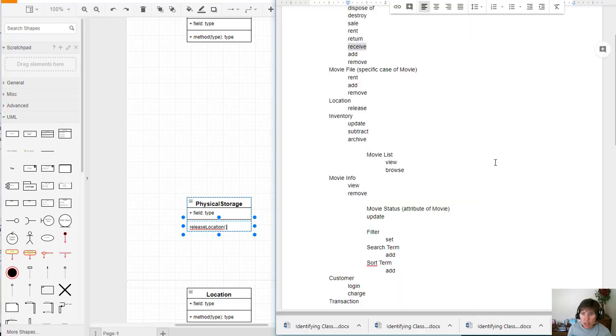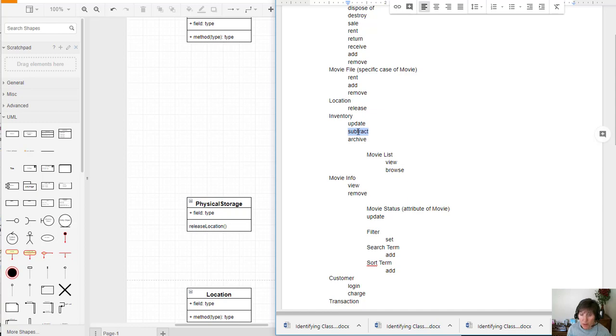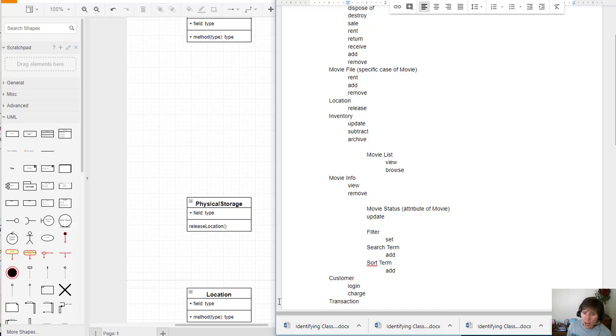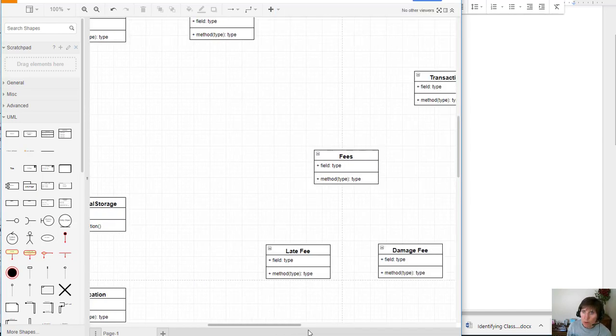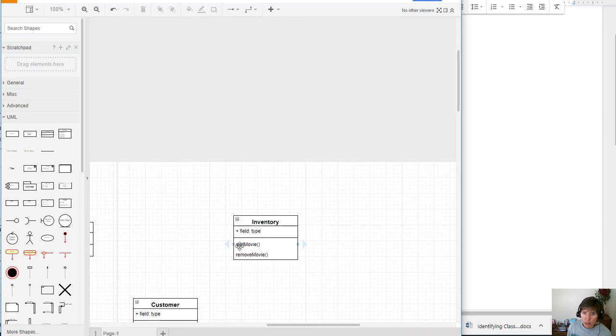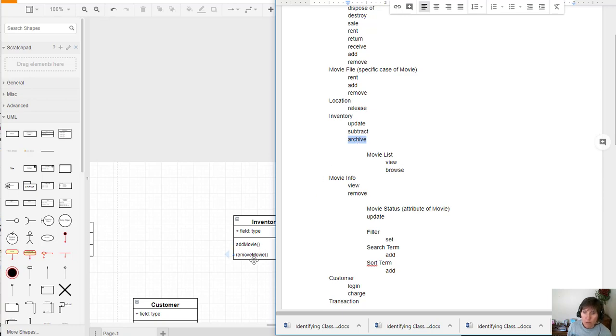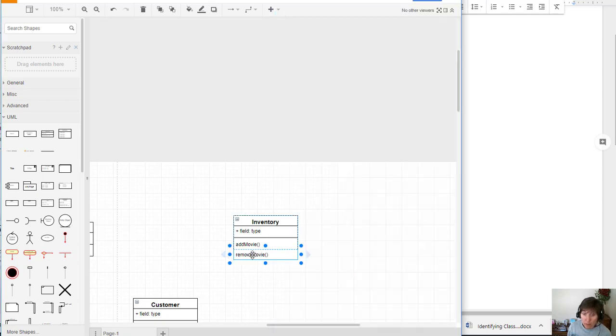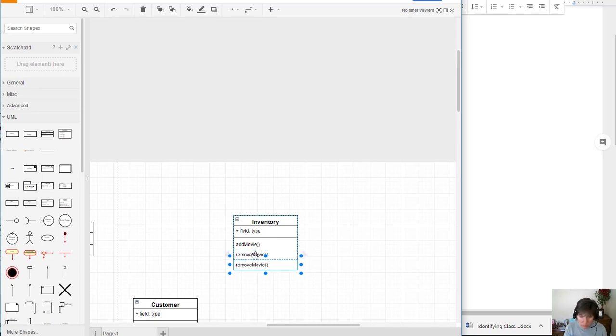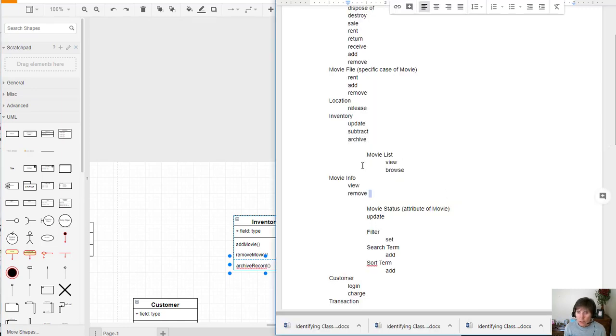So this is how you go through and identify the operations. One place to start is with the verbs that we found from the use case diagram. We can identify those verbs and add them. So we can release the inventory. We need to update the inventory. What does that mean to update the inventory? That might be add a movie, remove a movie. And so we've already got add a movie and remove a movie there. And that's really how we update the inventory. So there's a subtract a movie. That would be the remove a movie. So we've already got that. Archive would be to, if we're done with that, we no longer have any more of those. So we might need to archive a record. And so you move through that and you look at each operation and identify whether it needs to be added and specifically what class it needs to be added in.